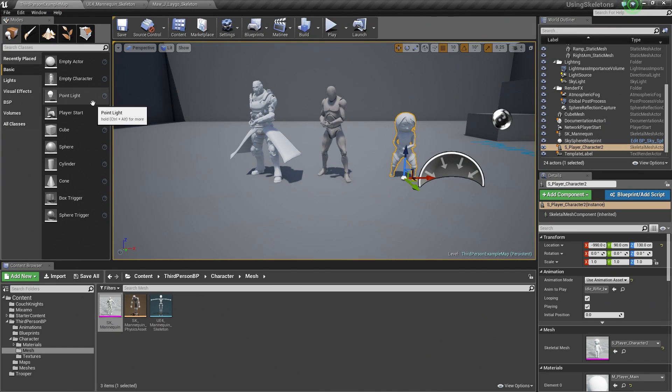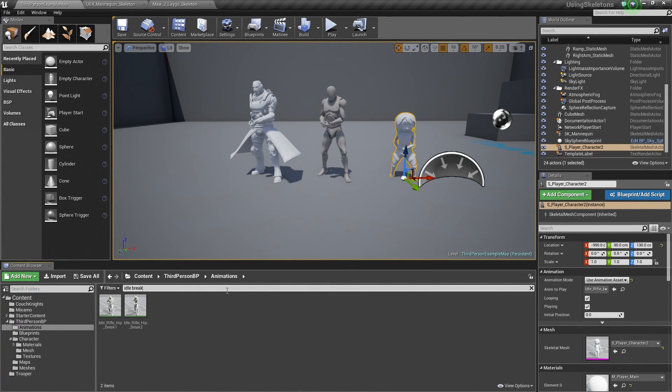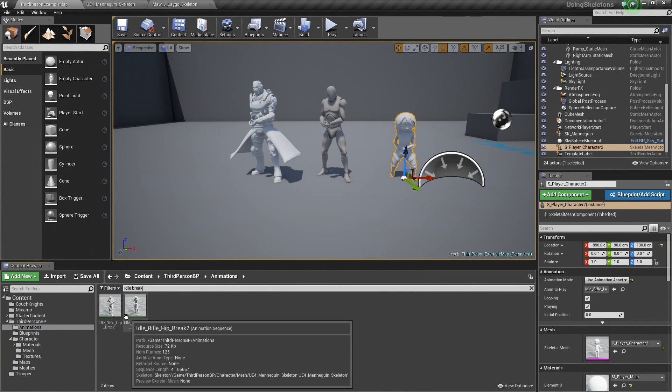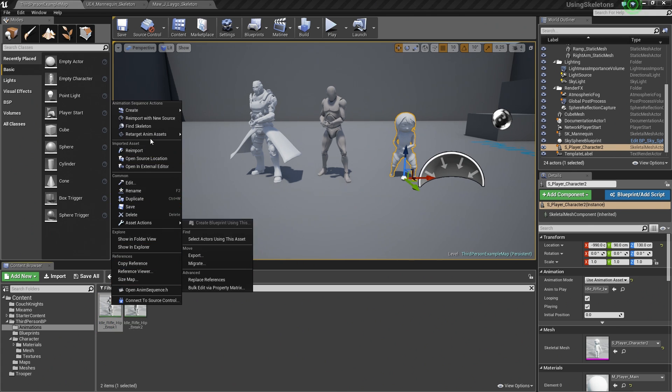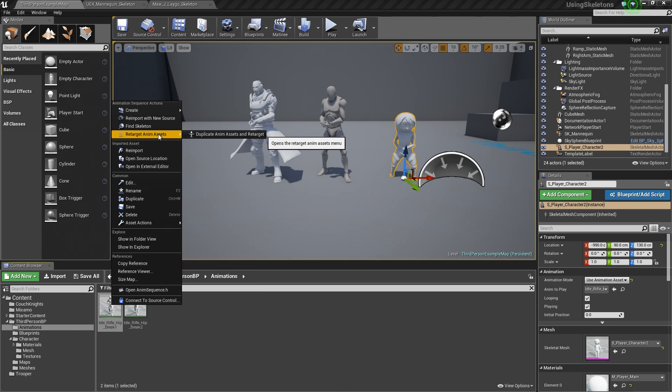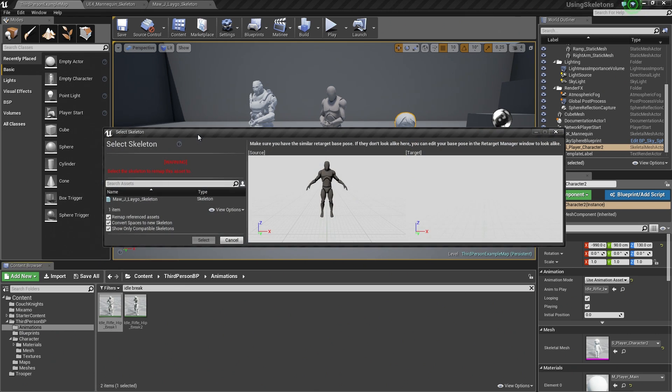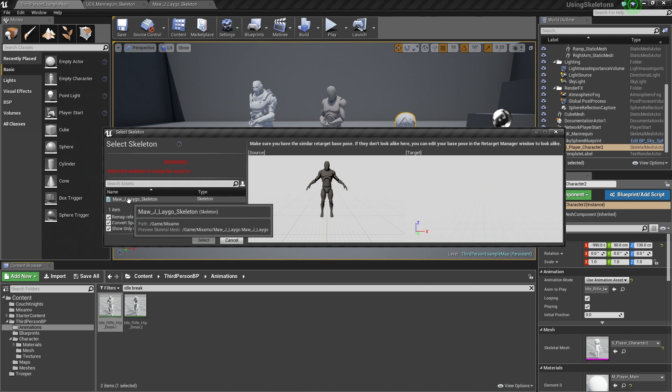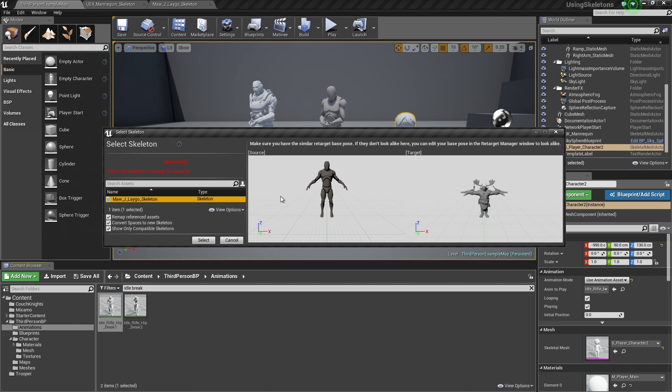Since we have created that Rig, we can go to Animations. We can choose the Idle Break. We can right-click on this now. We can say Retarget Animation Asset. We will duplicate the Animation Asset and retarget it to our new Skeleton. Select the Skeleton. You can see there is our Skeleton on the left. Here is our new Skeleton that we want to retarget the Animation Asset to. If we select this, there is one more thing that we need to do. If we look at the viewports here, notice that our character's arms are kind of down in an A pose, while our character on the right here is in the traditional T pose.